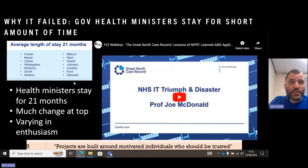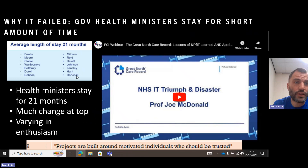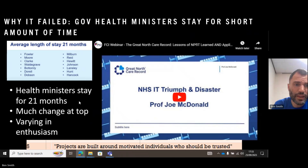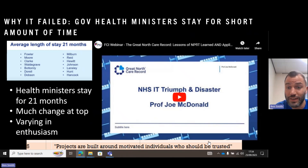Government ministers don't stay for very long — the average length of stay for a health minister is 21 months. Since the start of this project they went through about 14 different ministers, from Fowler to Moore to Clark to Miliburn, Johnson, Hunt, and Hancock. When there's a lot of change at the top because of political ends, new governments not wanting to project failure, and varying levels of enthusiasm — maybe Labour wanted it more than the Conservatives, who defunded it — the project was not built around motivated individuals who should be trusted. It was built around political ends.